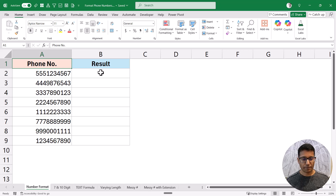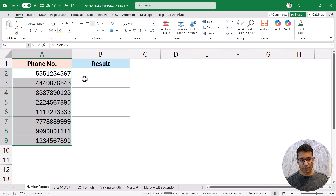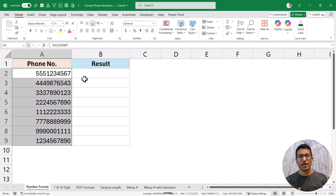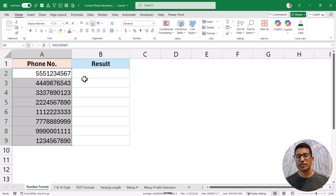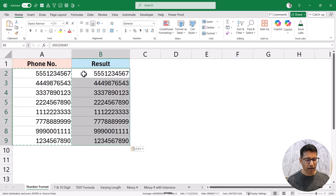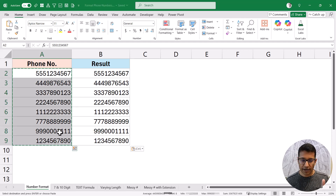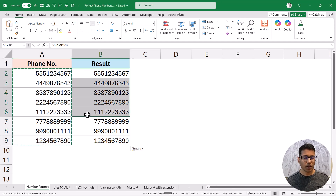Let's start with a simple example. Here I have these phone numbers and I want to format them in a specific format — the first three digits in brackets, then three digits, a hyphen, and then the last four digits. This is usually the format followed in the US, and we're going to use custom number formatting. I'll copy this data here so you can see the numbers before and after formatting.